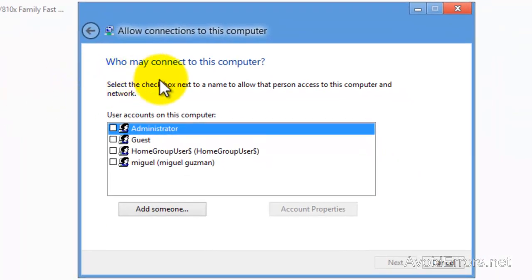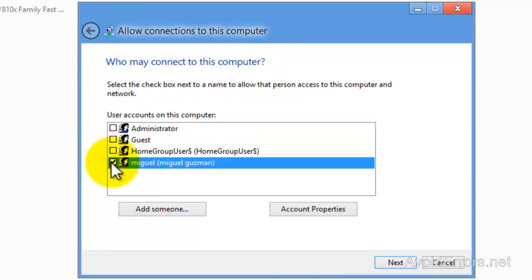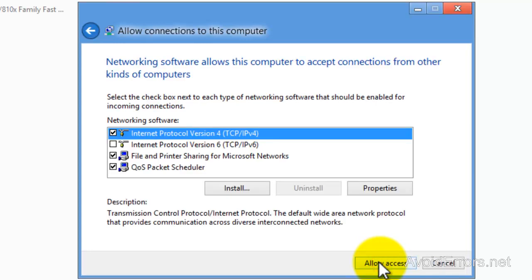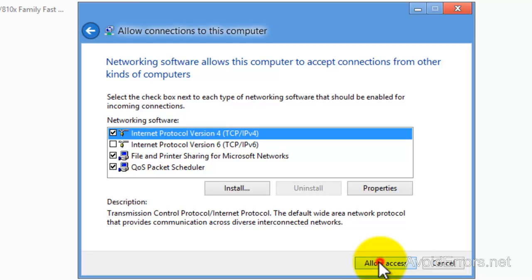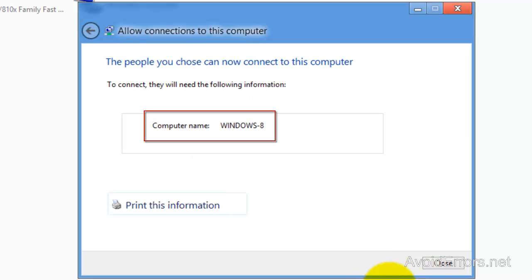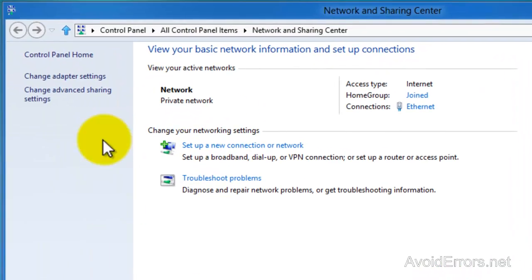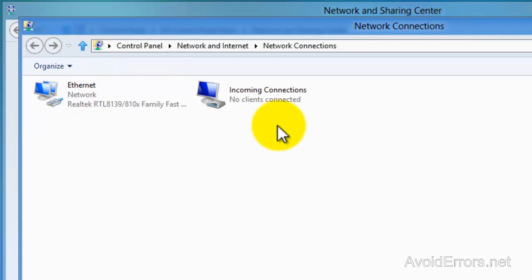Here, select the user that is going to access through the VPN — in this case, me. Next, choose how people will connect through the internet. I'm going to leave the default and click on Allow Access. Make a note of the computer name and then close. Going back to Adapter Settings, you can see it has created a new incoming connection. Now we're done with setting up the server.